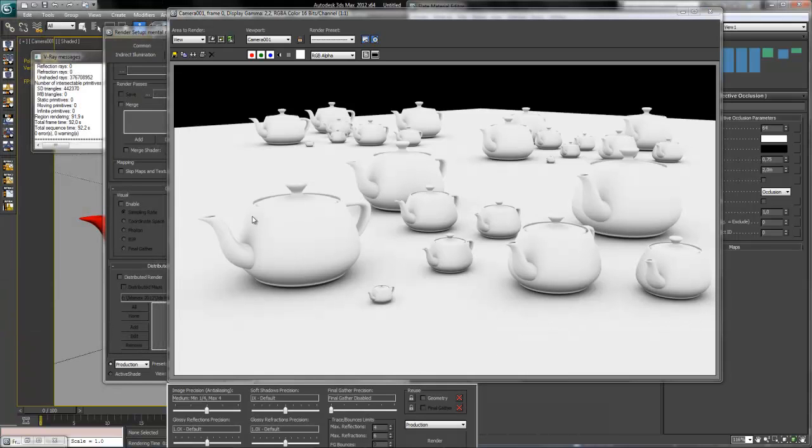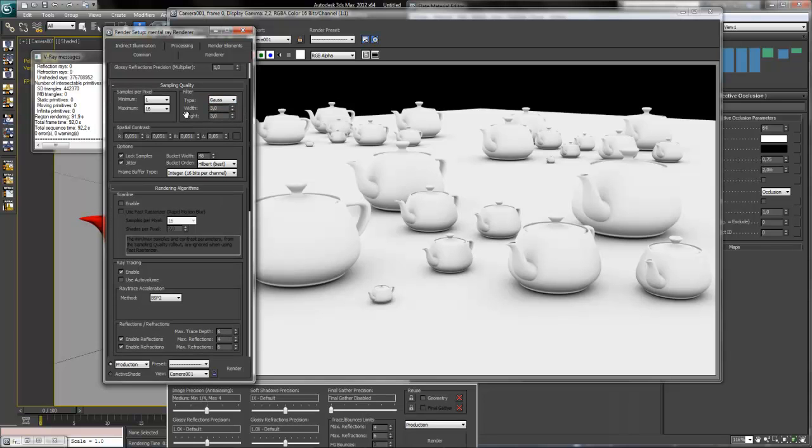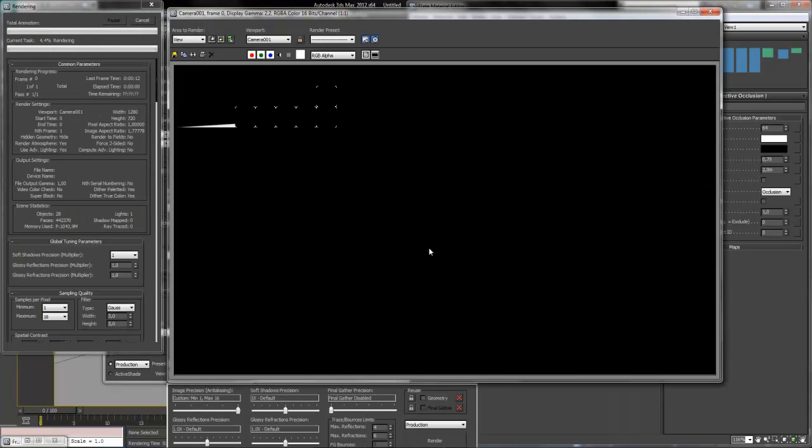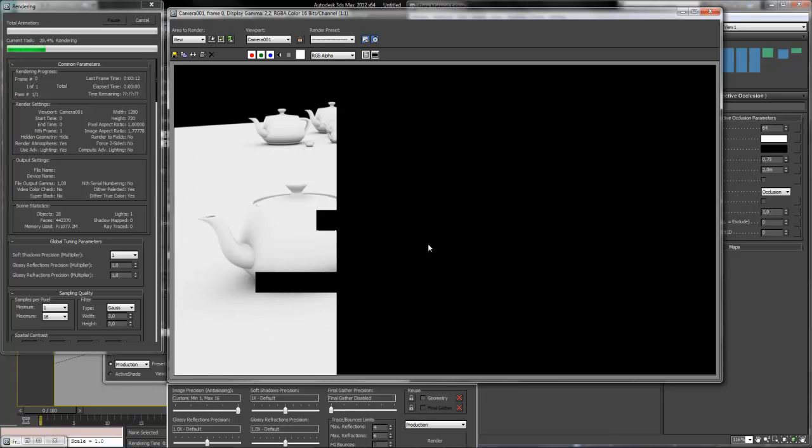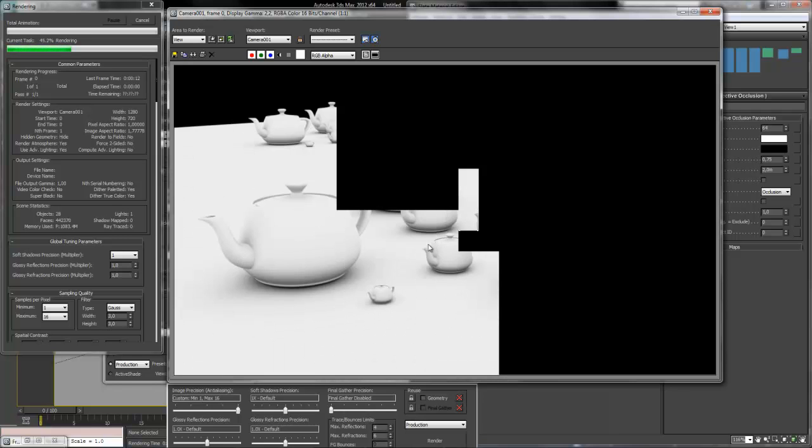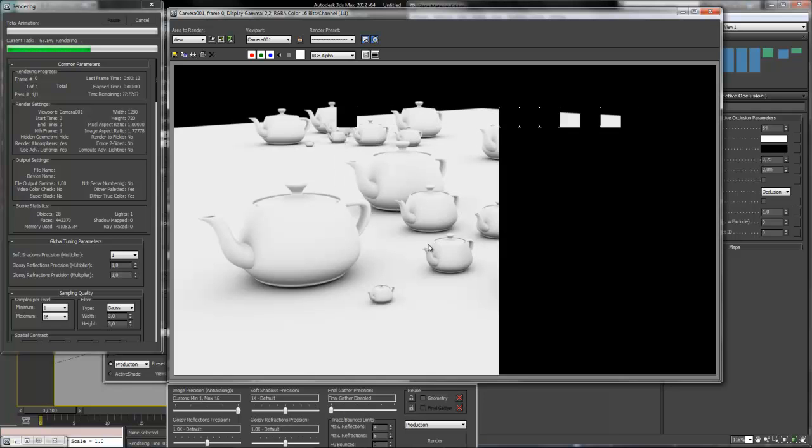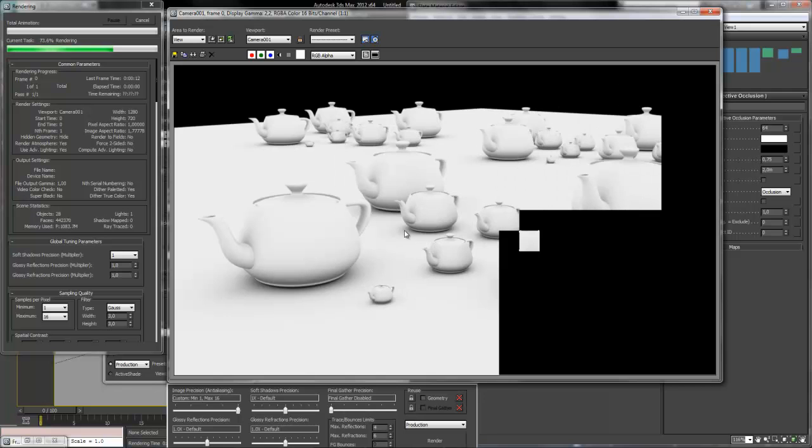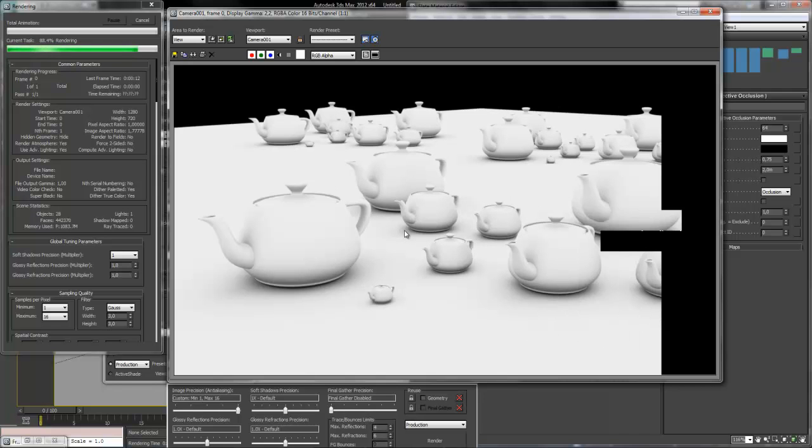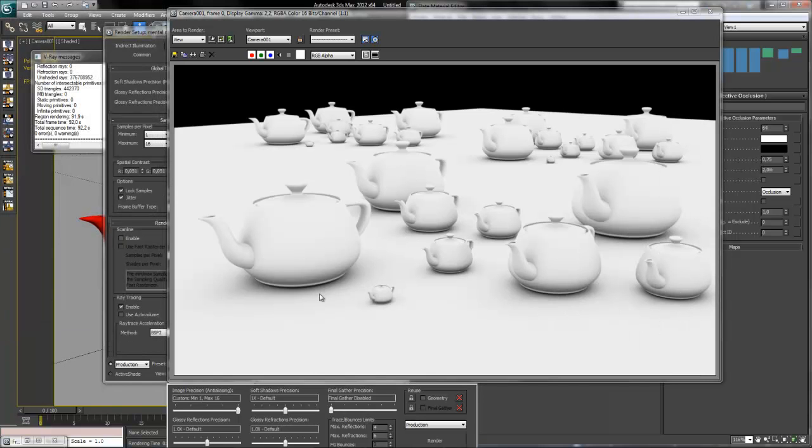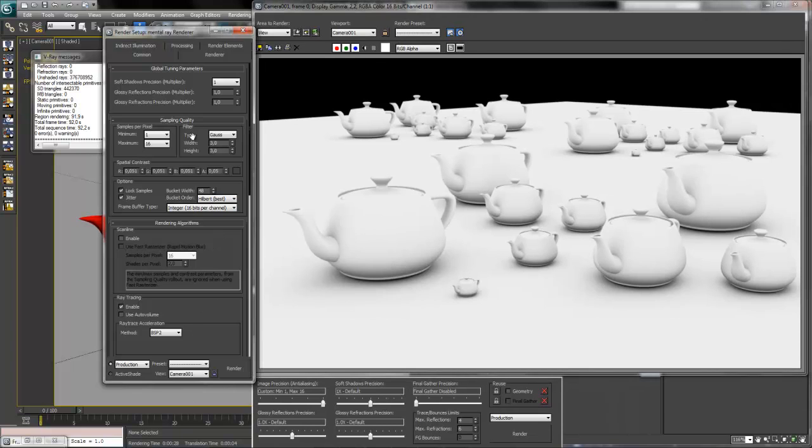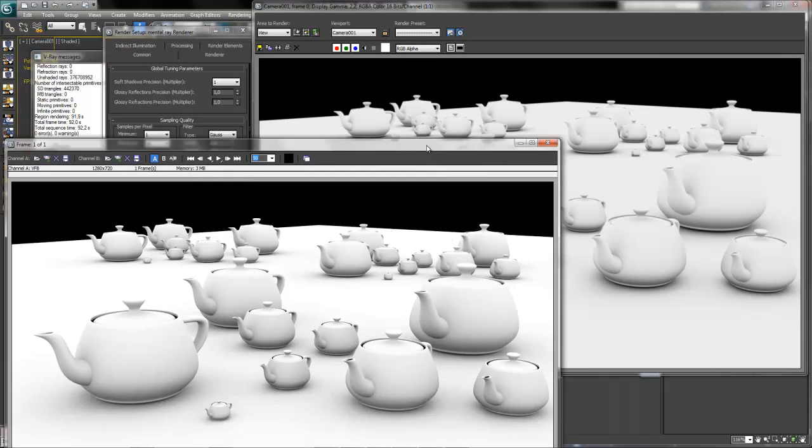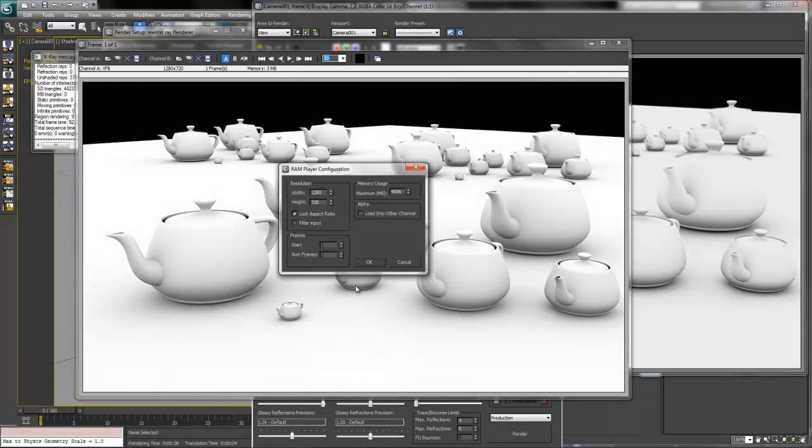What we have to do now is to increase a little bit the anti-aliasing parameter, Gauss filter and launch the render. And we see that it took only 30 seconds, so you see how it is faster than V-Ray one.